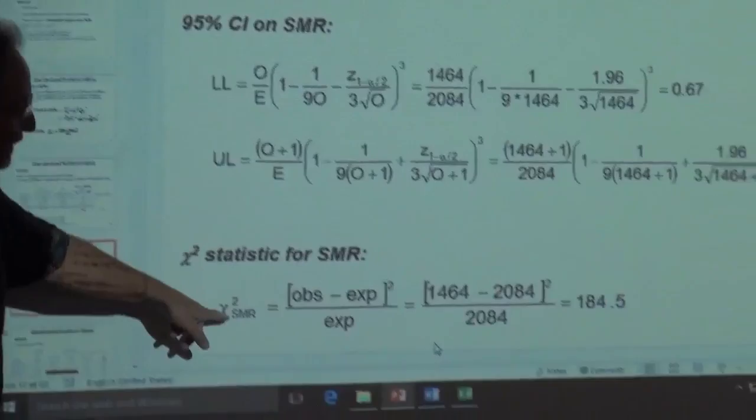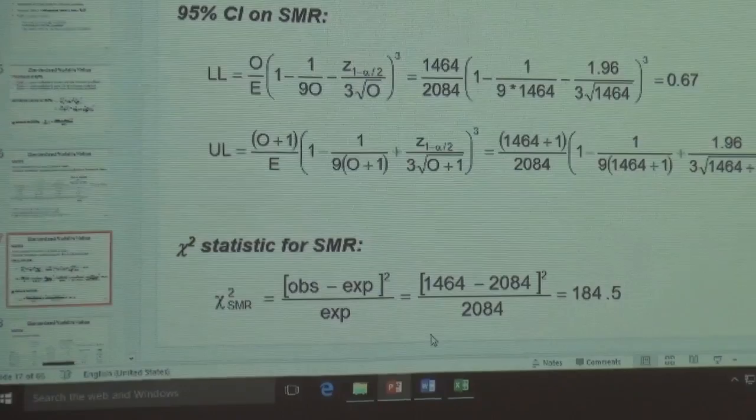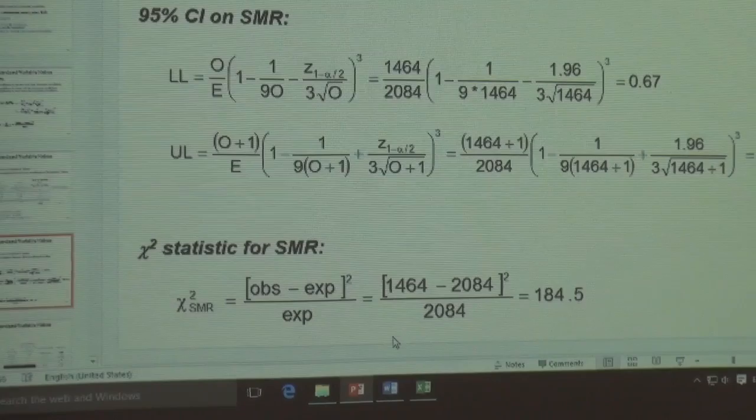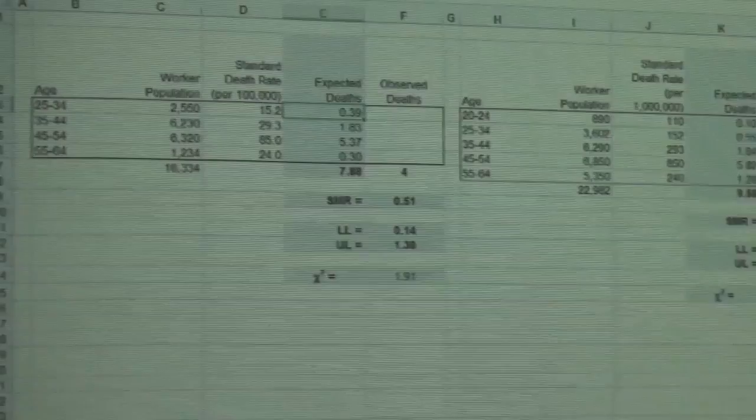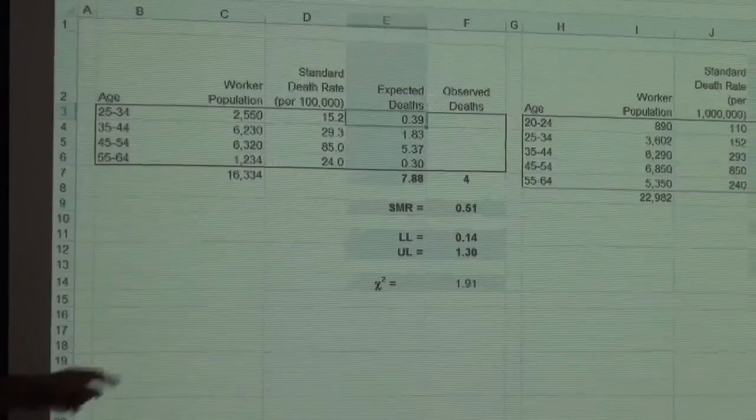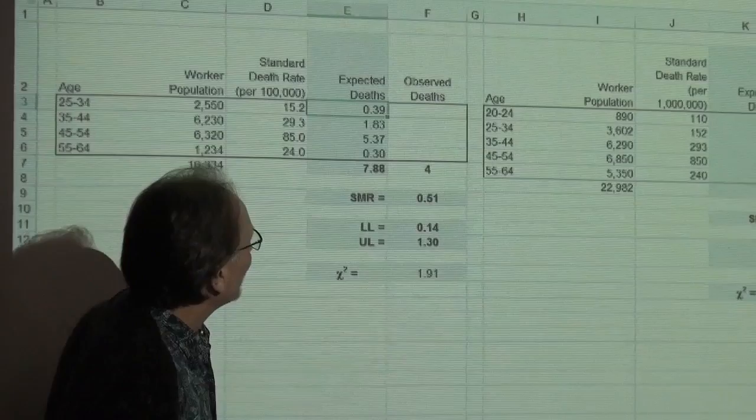So we go down here and calculate our chi-squared. Chi-squared is always observed minus expected, squared, over expected. So this is observed: four minus expected, quantity squared, over four. We have 1.91. What do we compare it to? 3.84.